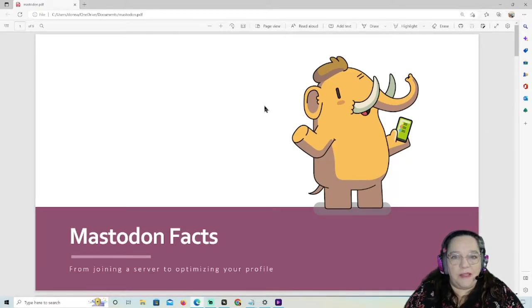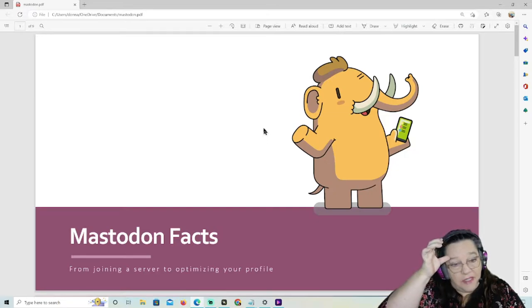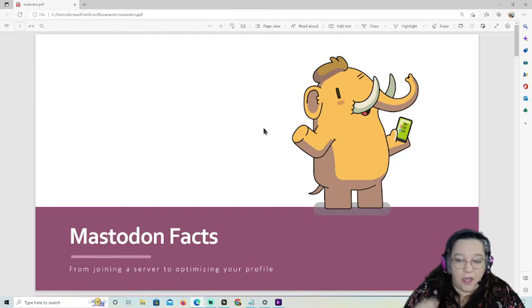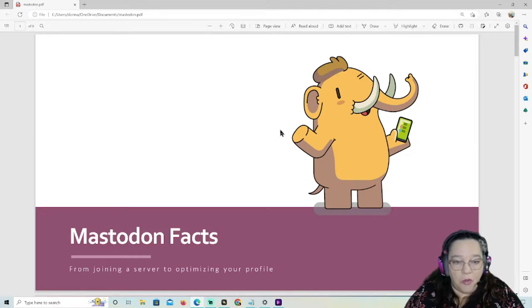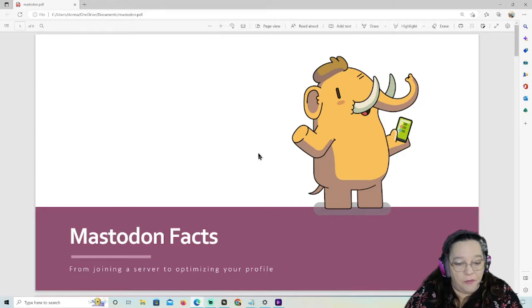Hi, welcome to 50 Plus Tech. Today I wanted to go over Mastodon basics, from joining a server to optimizing your profile. These are pretty basic. I won't be getting into mobile, and I won't be getting into moving after you've joined a server. I'll do the advanced ones in a future video. But for today, it's just the basic joining a server and optimizing your profile.